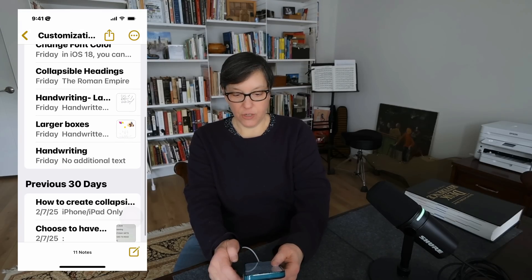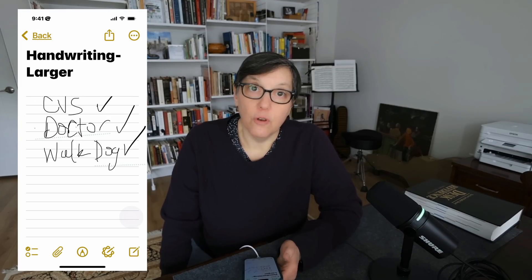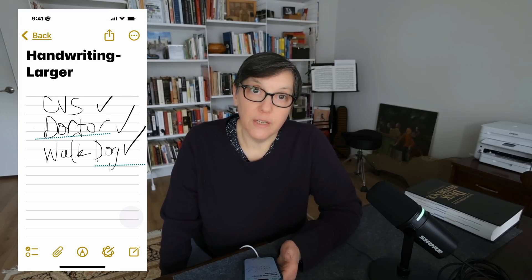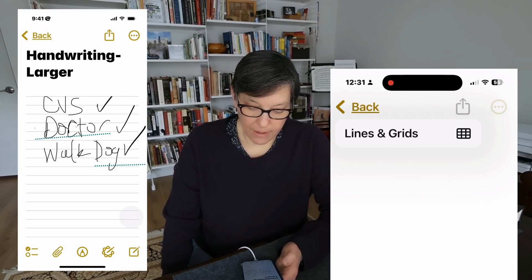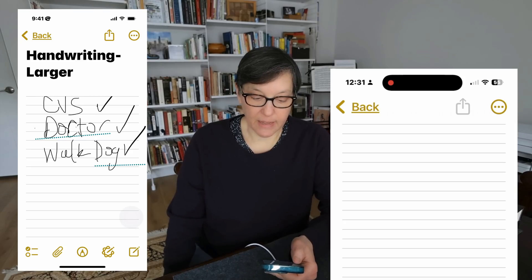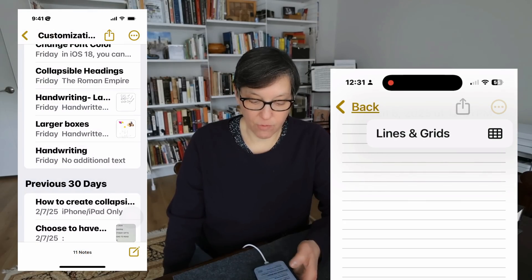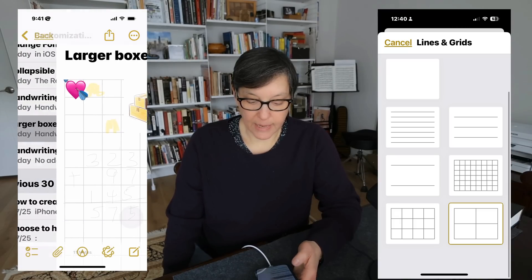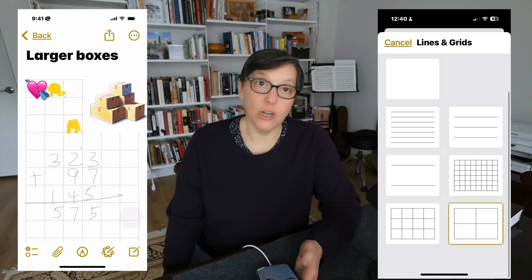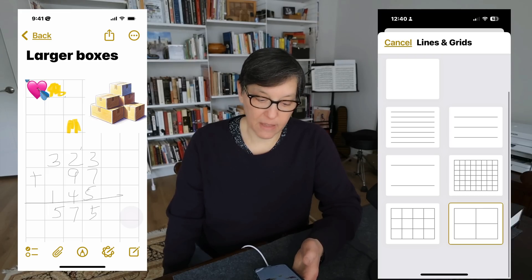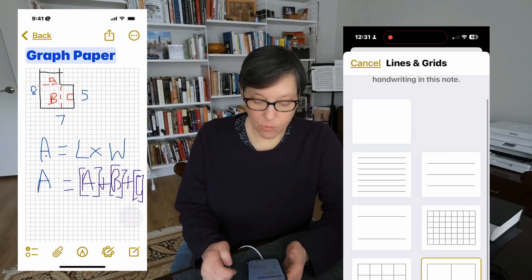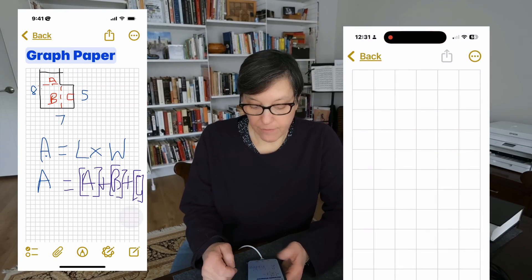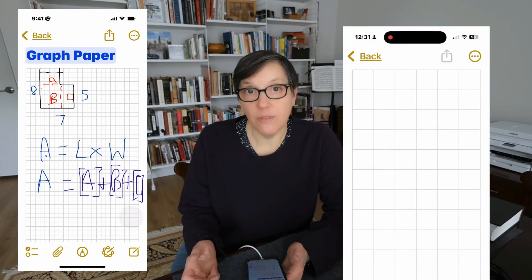In customization, you can change the background of a note. Options include lines for handwriting, large boxes, or graph paper.